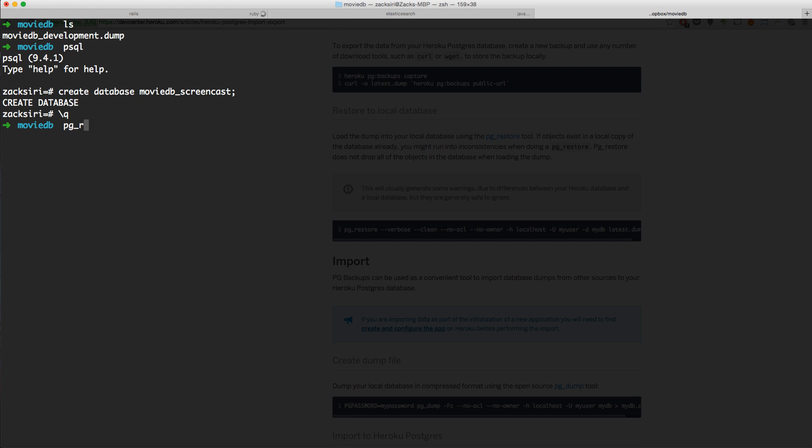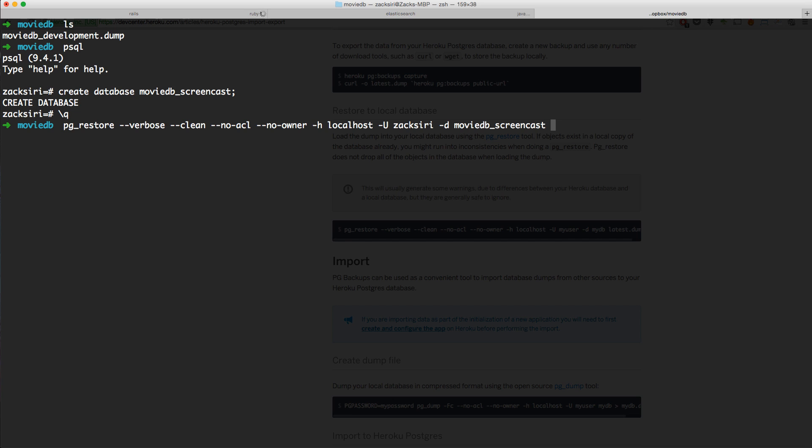I've got the command from the Heroku page: pg_restore --clean --no-acl --no-owner -h for host, and we're going to use localhost. -U is my user that I've set with my password. You'll have a different username, so be aware of that. Then I'm going to do moviedb_screencast and type the name of my file, which is moviedb_development.dump.